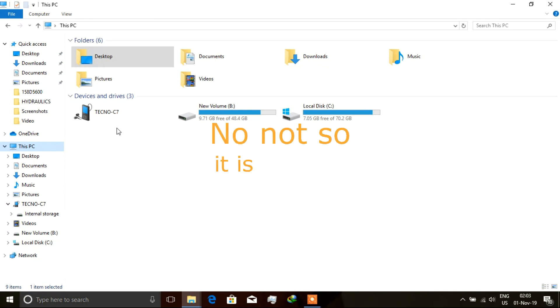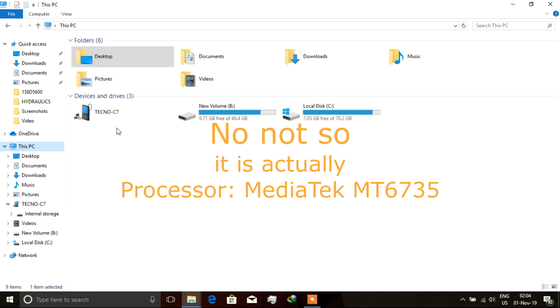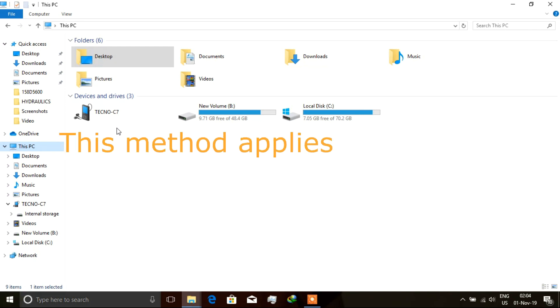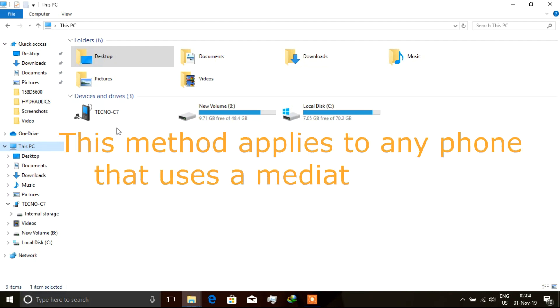The phones that use MediaTek chipsets are Infinix, some Huawei's, a few Sony's and Samsung's and Nokia's. Now why I'm mentioning this is because whenever the phone uses a MediaTek chipset, just know you could use this method to rewrite its serial number.